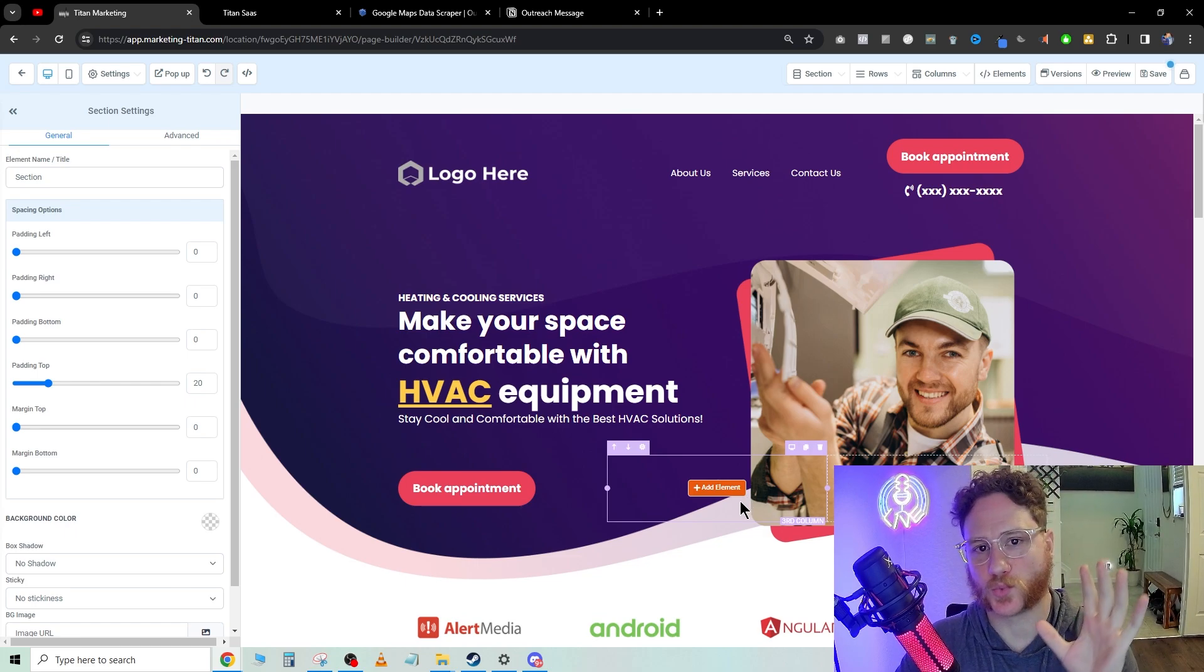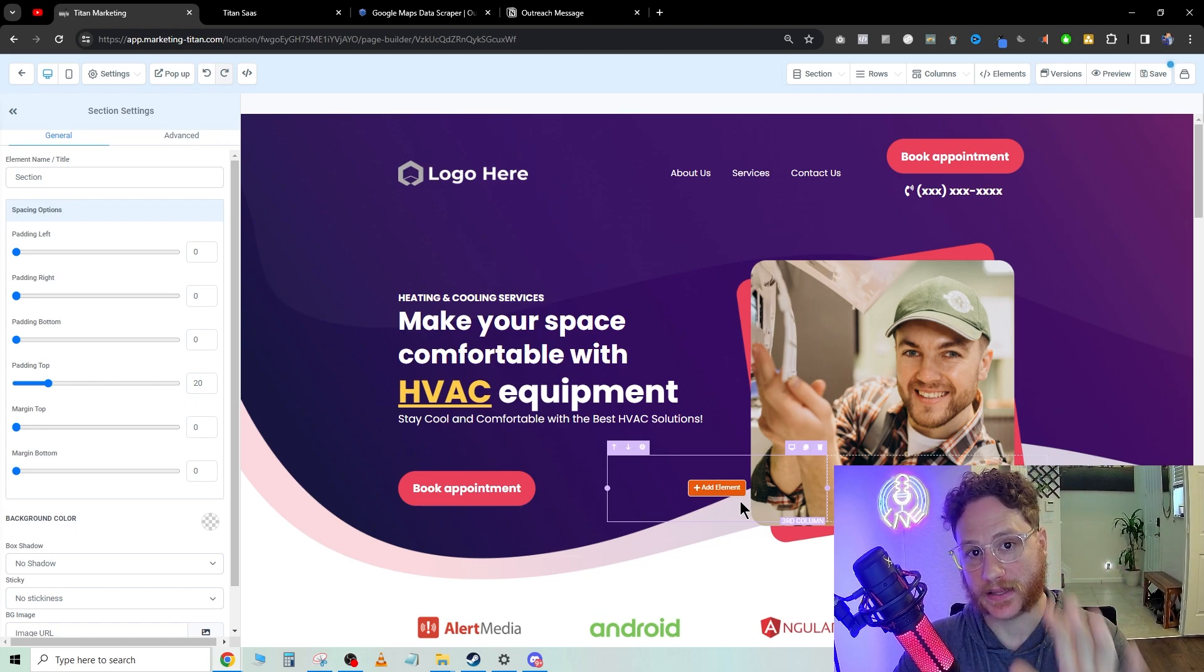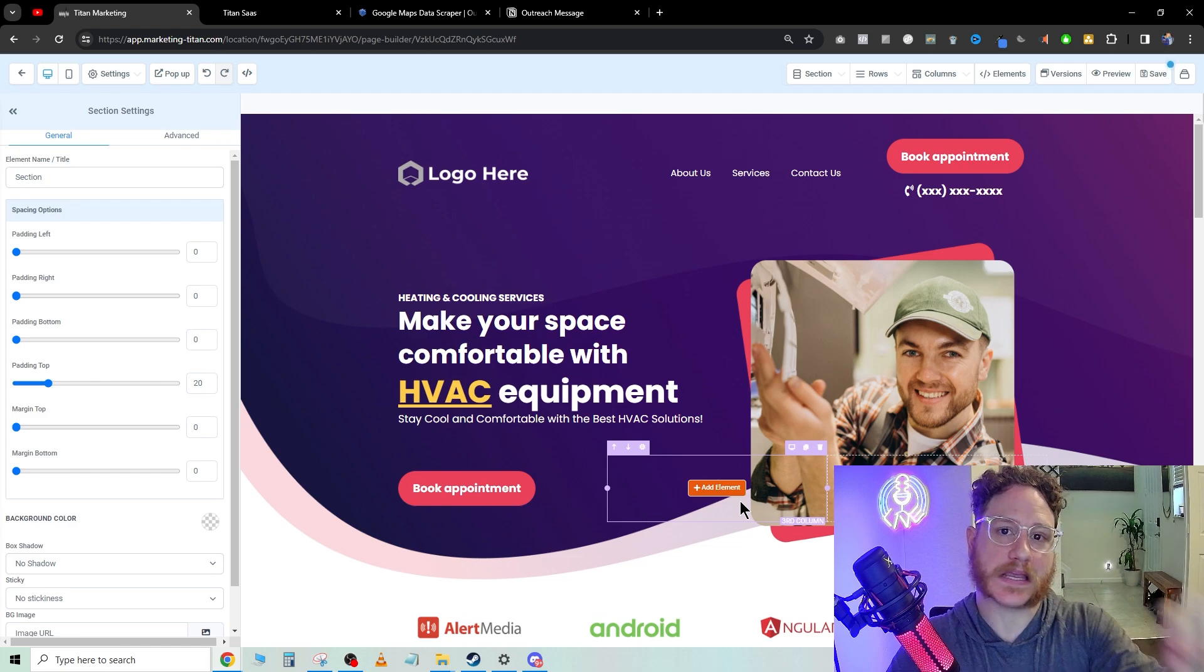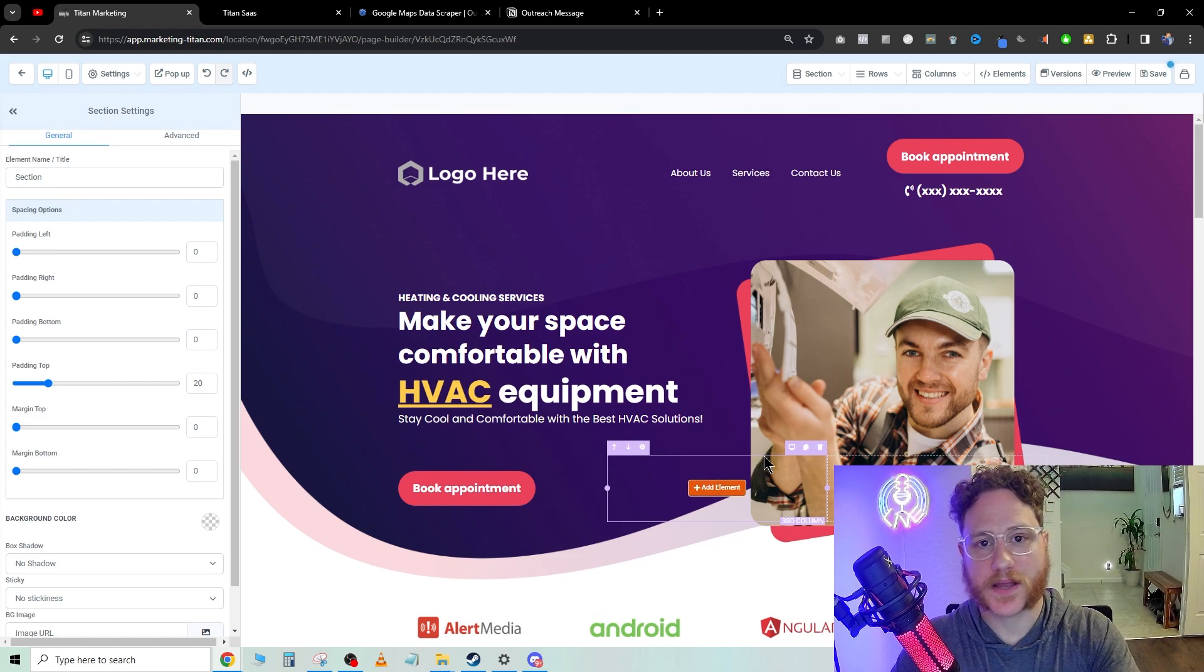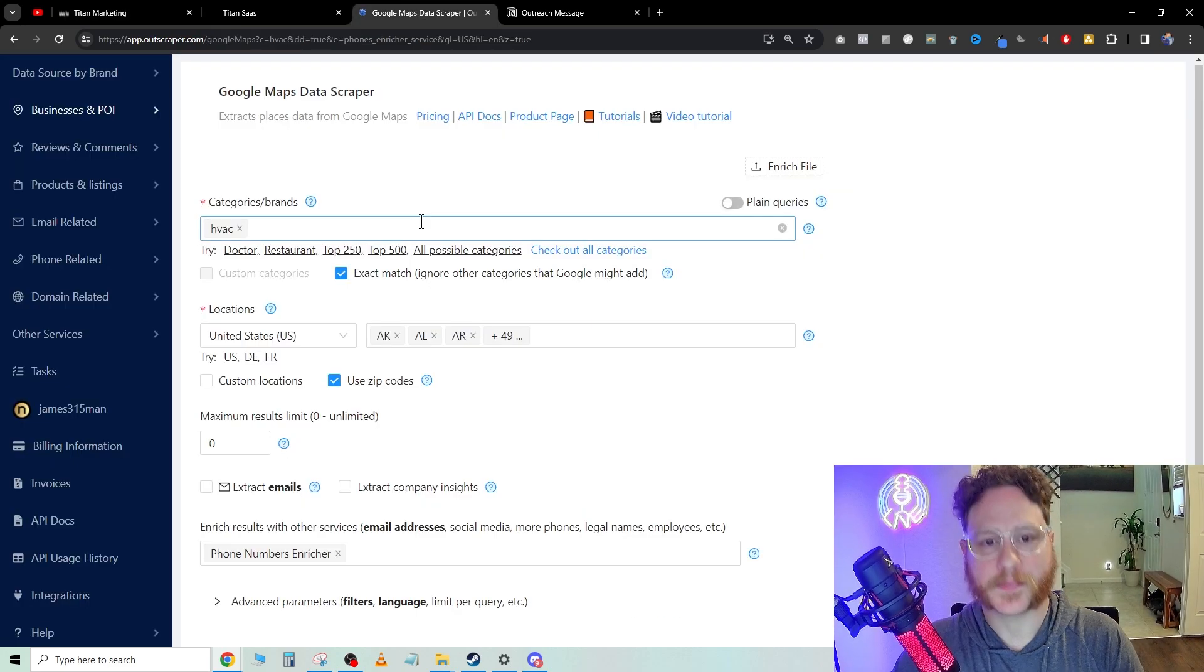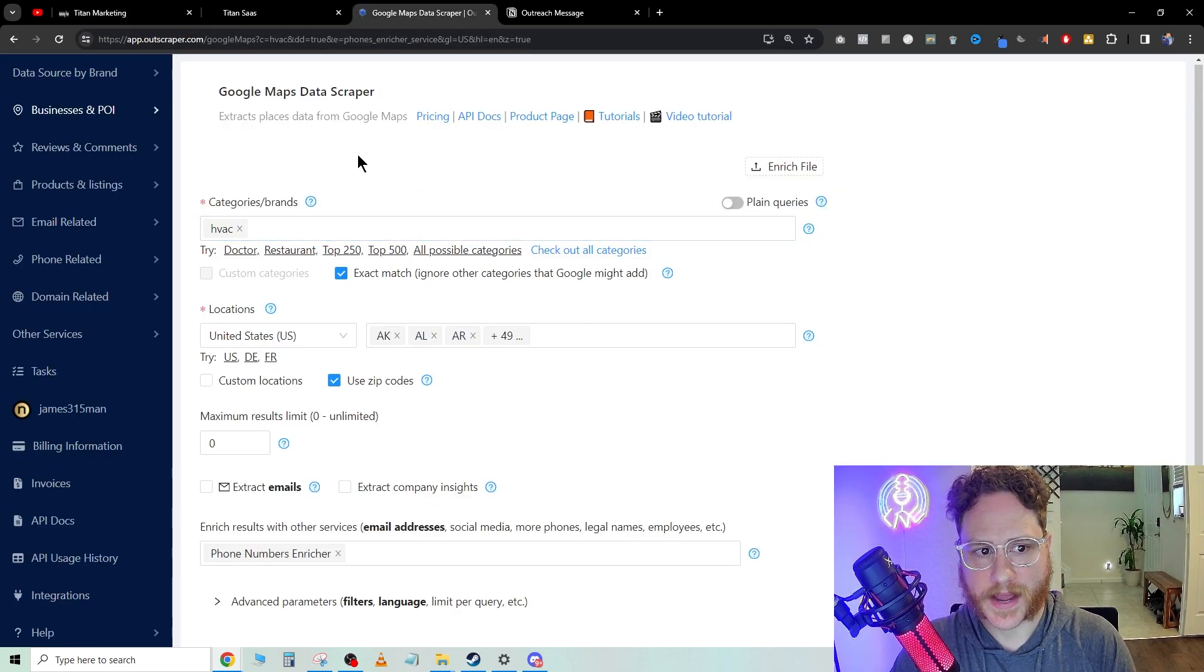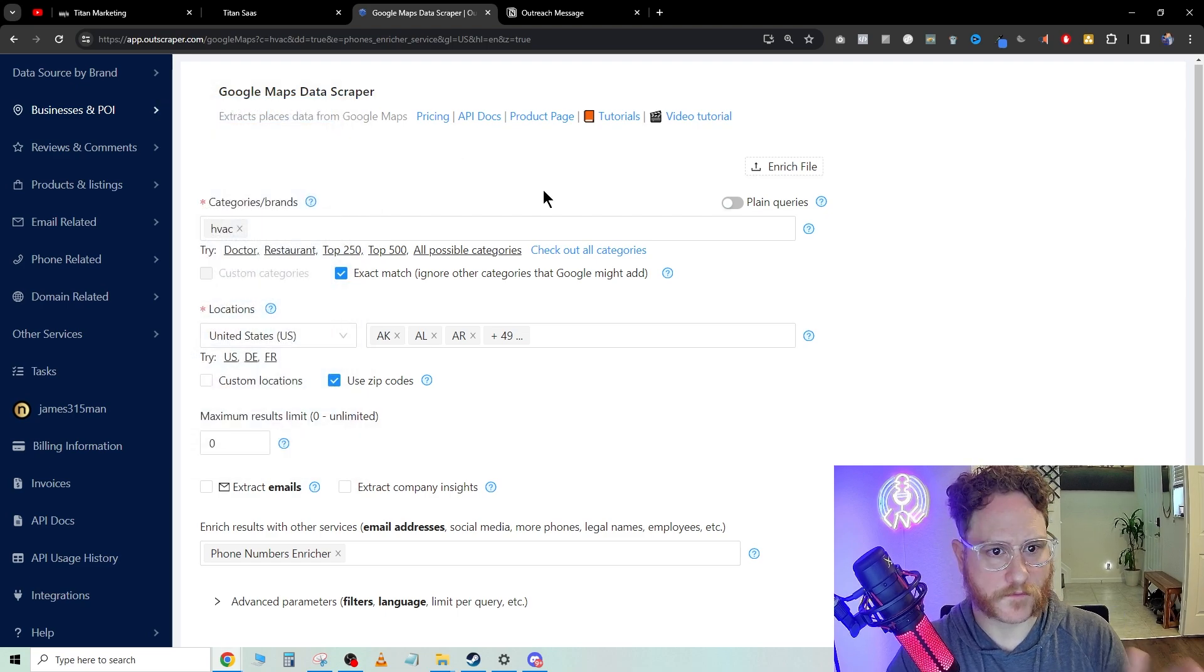Now you have the website looking really good. What we're going to do now is generate a lead list, and then we're going to be able to shoot a specific email out to hundreds, thousands, as many leads as you want. Now we're going to go over to Outscraper.